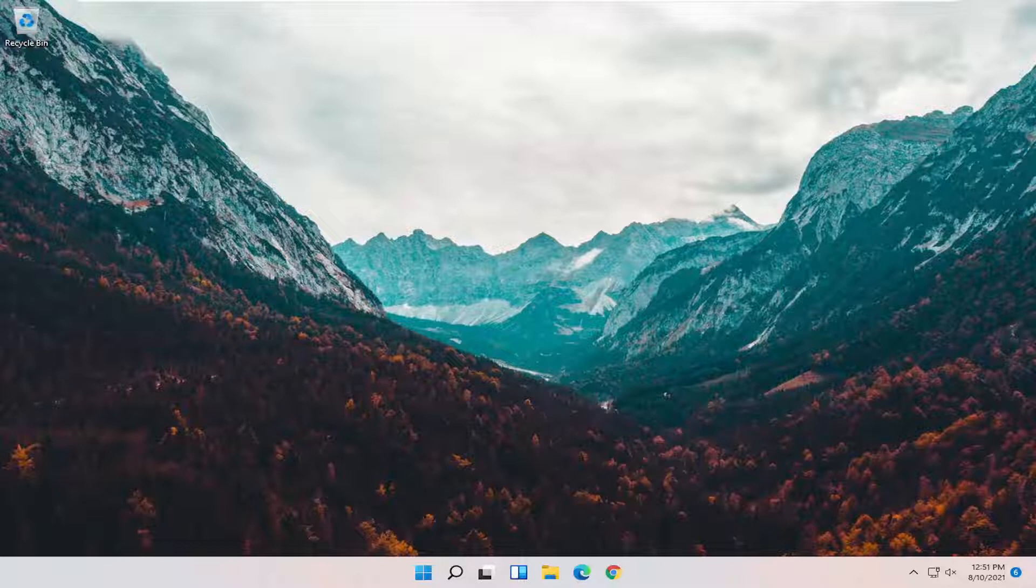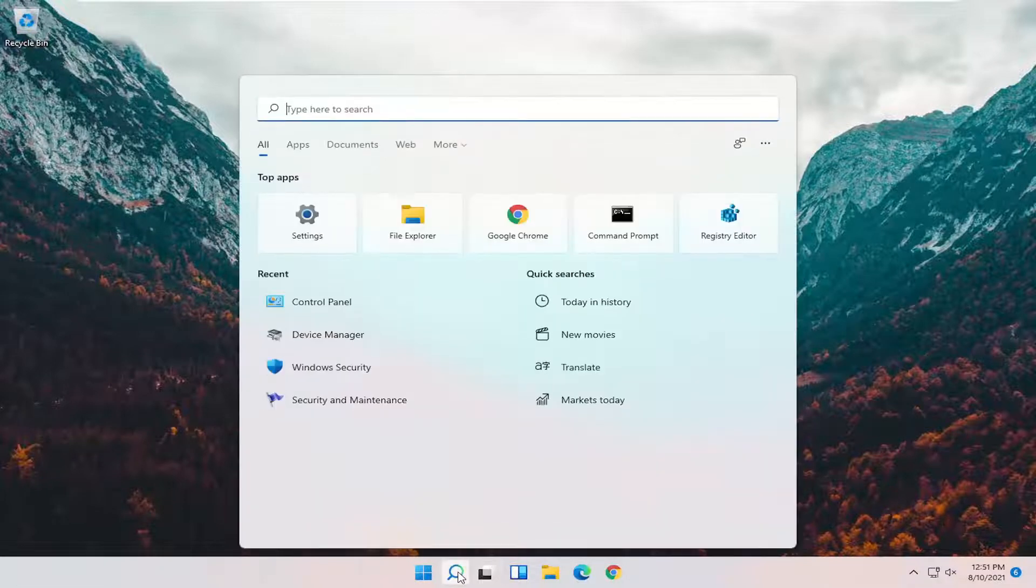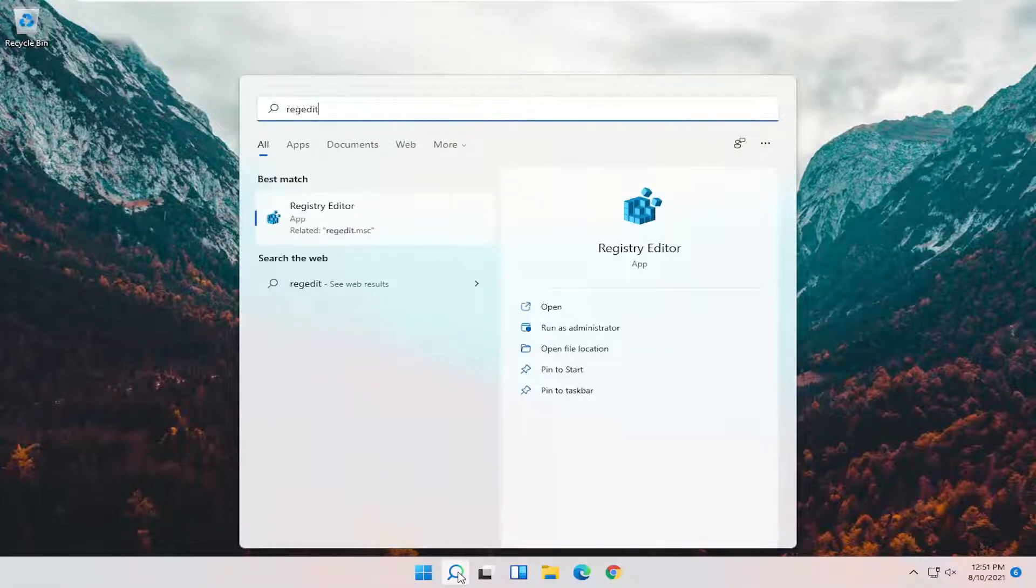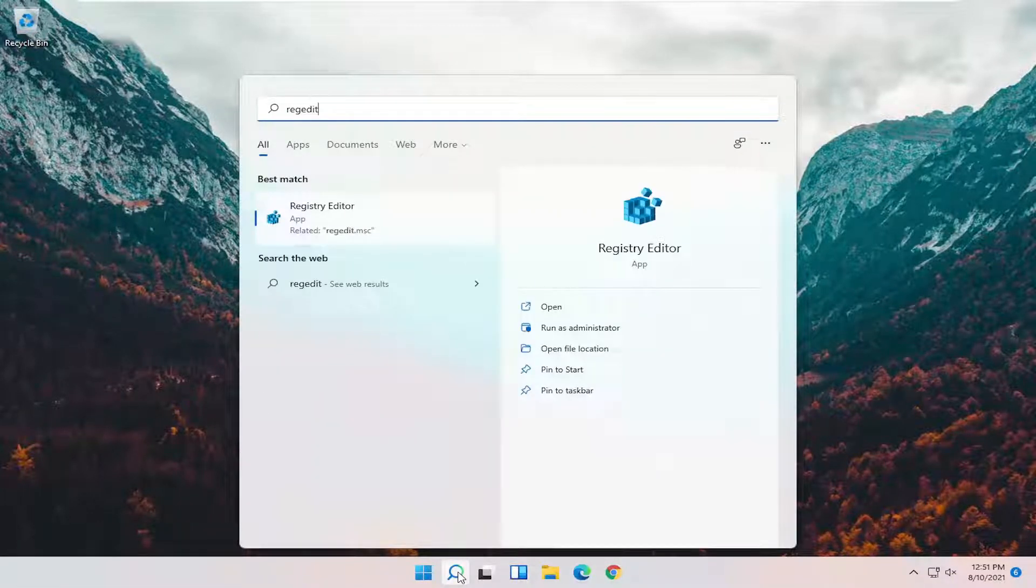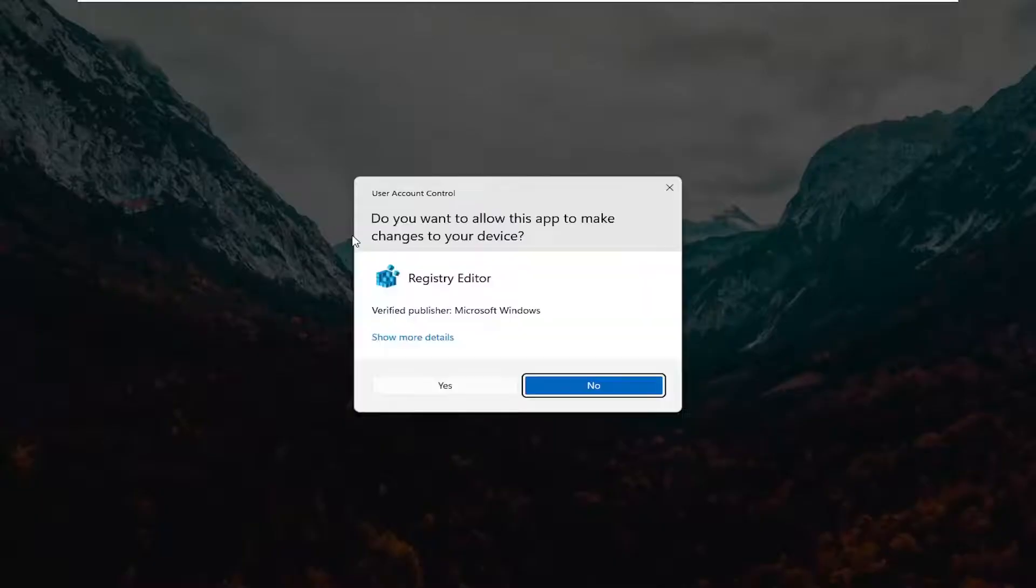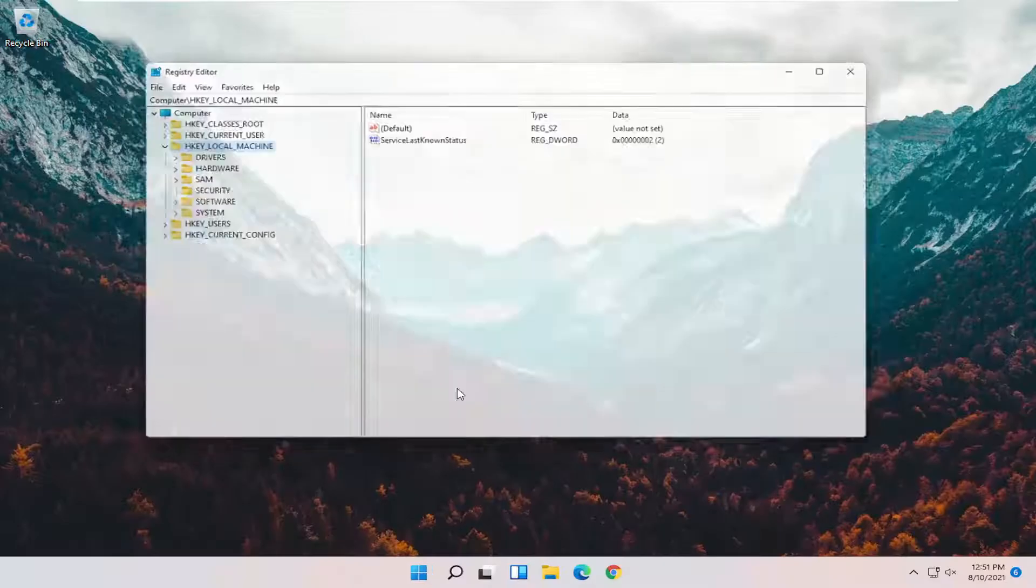Let's go ahead and jump right into it. We're going to start off by opening up the start menu search. Type in regedit, R-E-G-E-D-I-T. Best result should come back as Registry Editor. Go ahead and right-click on that and select Run as Administrator. If you receive a user account control prompt, go ahead and select Yes.